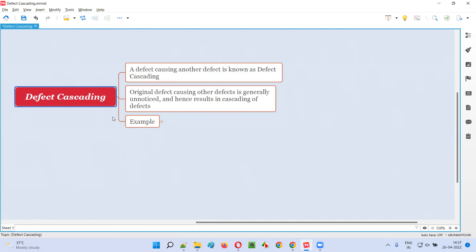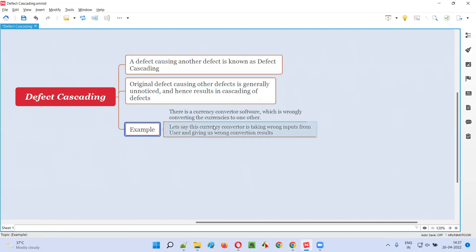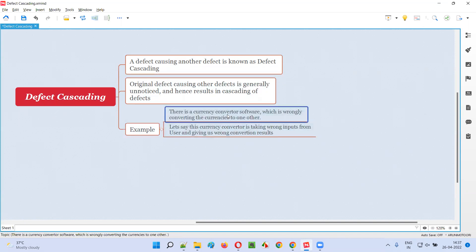Let me give an example for defect cascading. Let's say there is a currency conversion software which converts from one currency to another currency. While you are converting the currency, you are getting wrong results — the currency is getting wrongly converted.